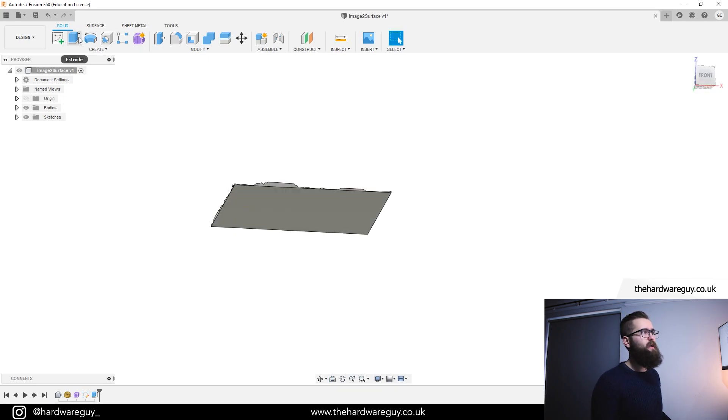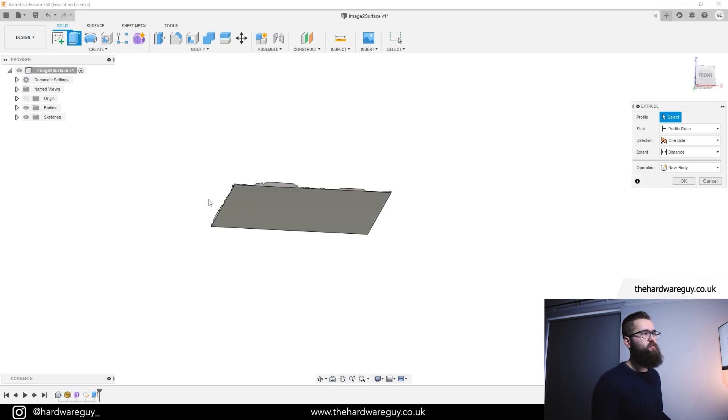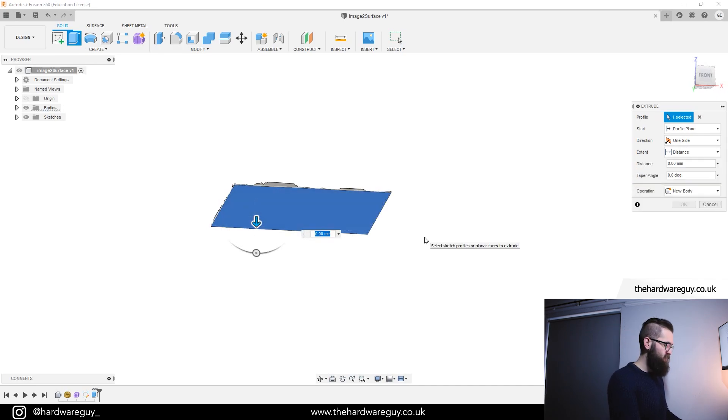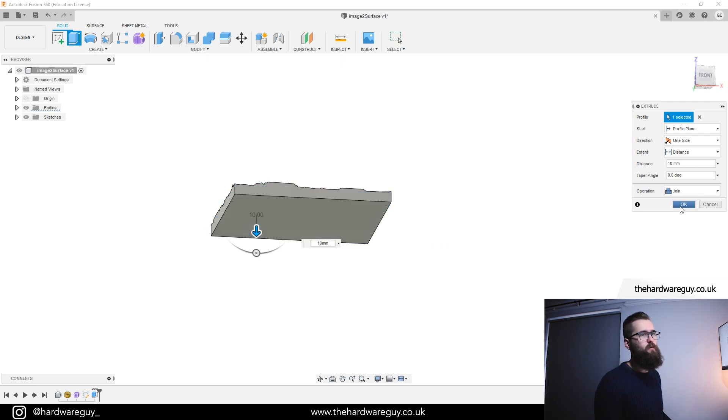If you want to add some depth to it, we can just extrude again. If we click extrude and click the bottom face, we can pull this down. So if we set it to something like 10 millimeters, click OK.